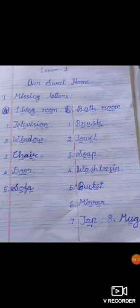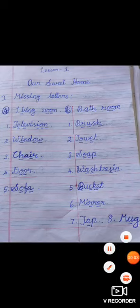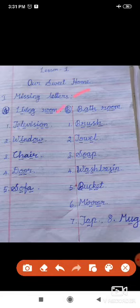Students, let's revise the first lesson. Children, say along with me. Living room — L-I-V-I-N-G — living room. Television — T-E-L-E-V-I-S-I-O-N — television. Window — W-I-N-D-O-W — window.